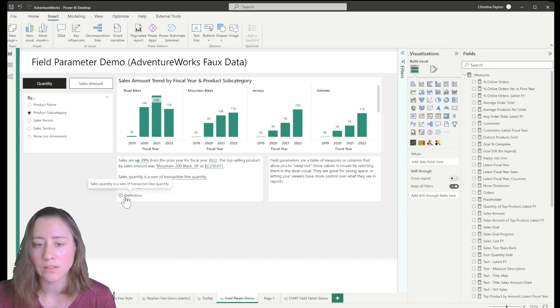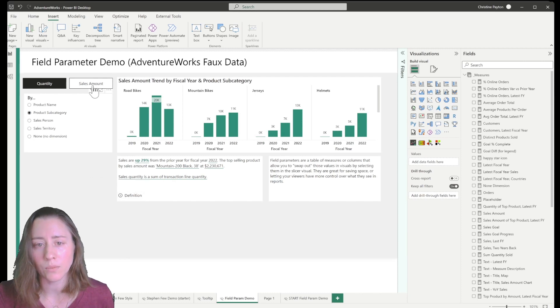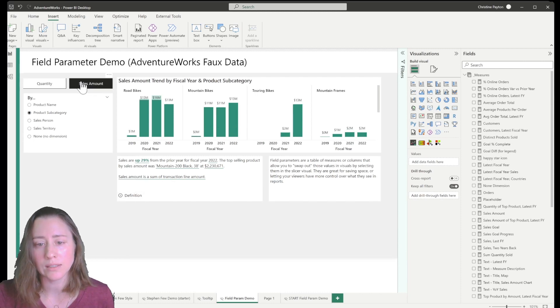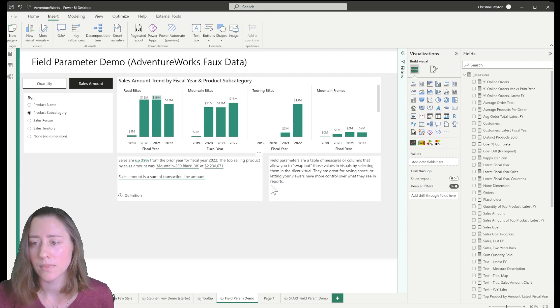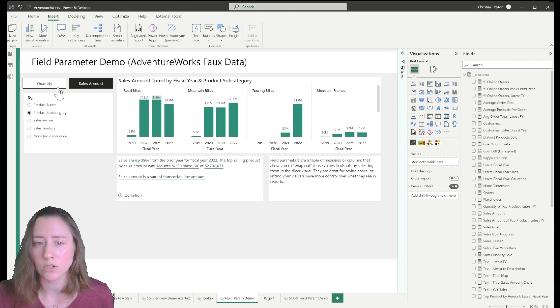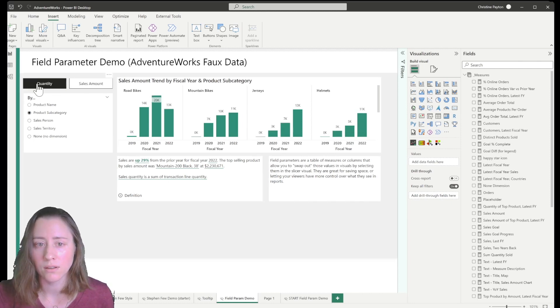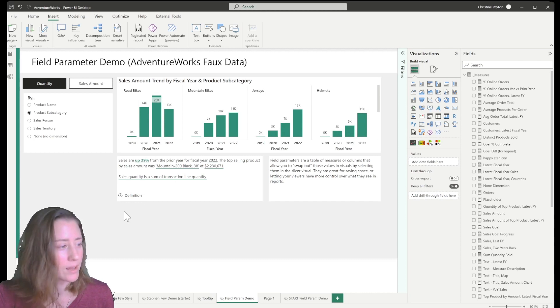So now when we switch this, the definition changes. And that is how to do conditional descriptions for your measures in Power BI.